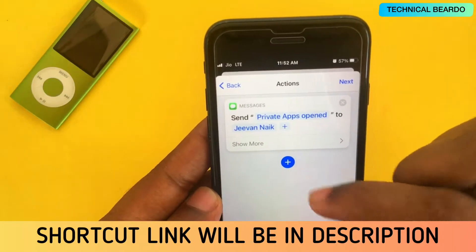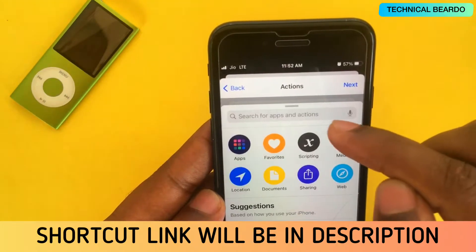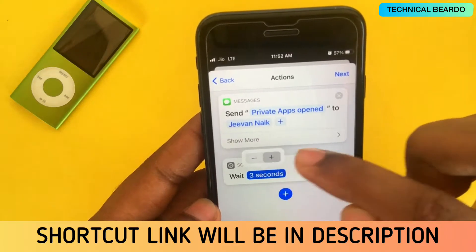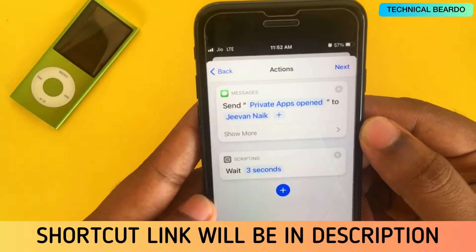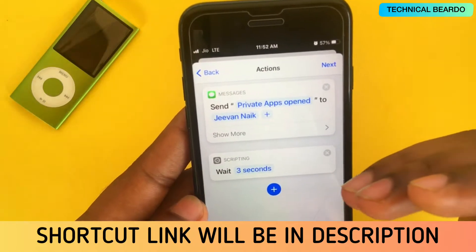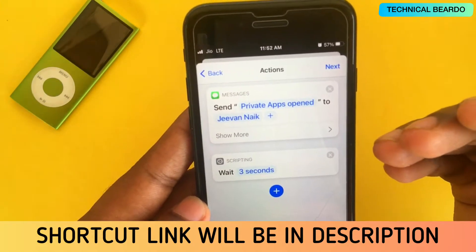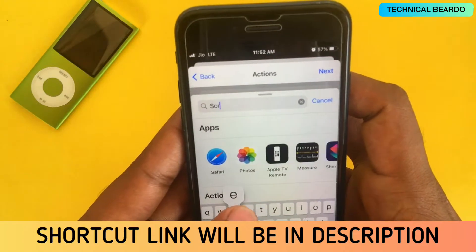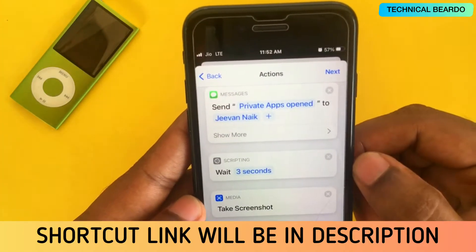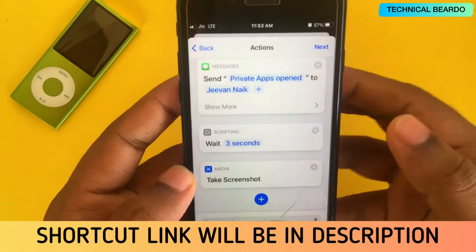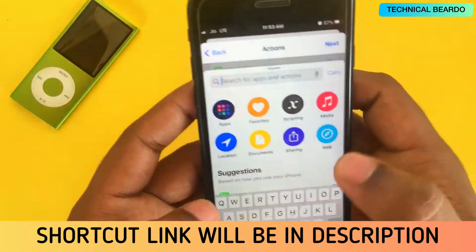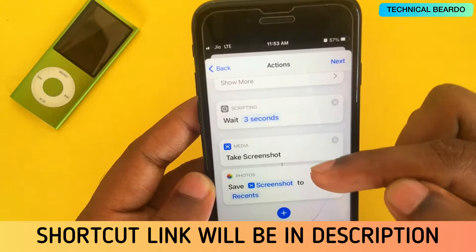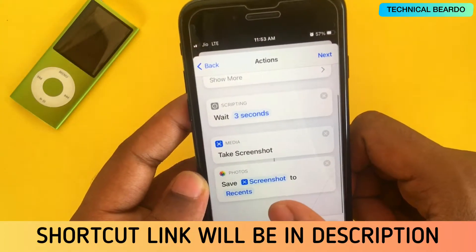The next thing is to wait for three seconds, because sometimes that person might open the application by mistake and close it as well — so let's give them a chance. After waiting three seconds, the next step is taking a screenshot of the screen. Search for and add Take Screenshot, then add Save Photo to Album to save it to your camera roll.